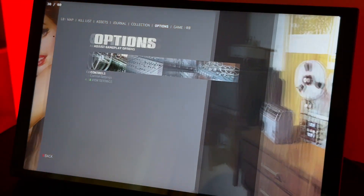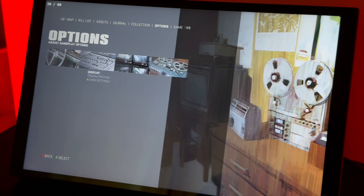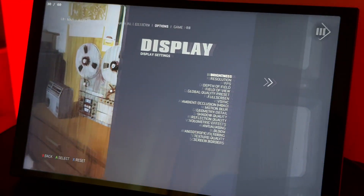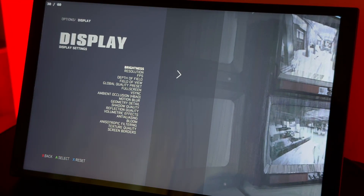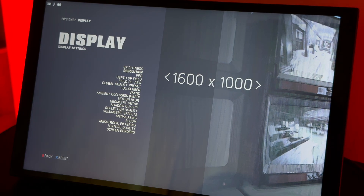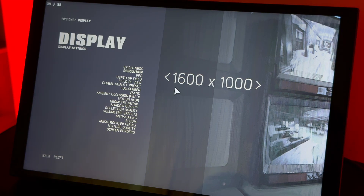Let me show you the settings. I'll read them out loud because you probably can't see them clearly. The resolution is 1600x1000. Usually when I did this without Lossless Scaling it looked pretty bad, but when using Lossless Scaling it looks good.